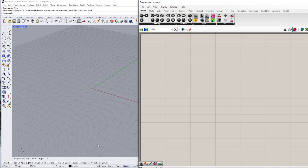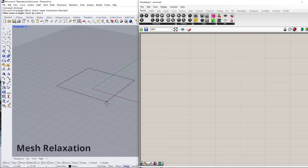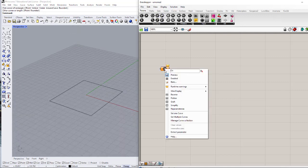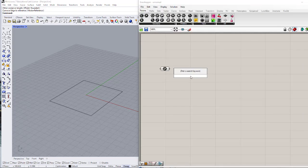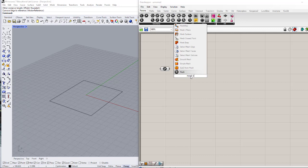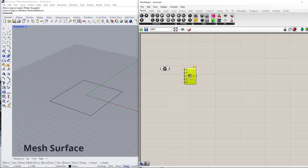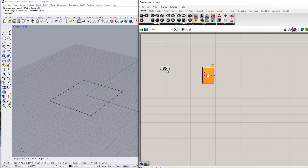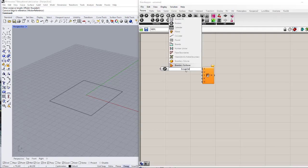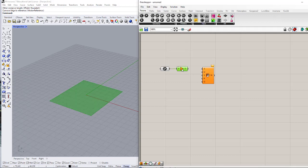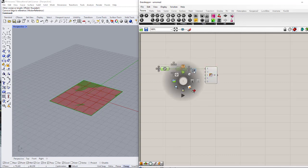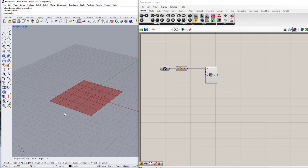Hello everyone, today we are going to speak about meshes and how we can make some forms out of them. Let's start from a curve in Rhino and add this curve to the Grasshopper screen. Using Mesh Surface, I want to make a mesh from this curve, but before that I need a Boundary Surface. I can connect the output of this Boundary Surface to the surface input of the mesh. Let's hide everything in Rhino and in Grasshopper except for this mesh, and we can add the numbers for U and V — let's start with eight.